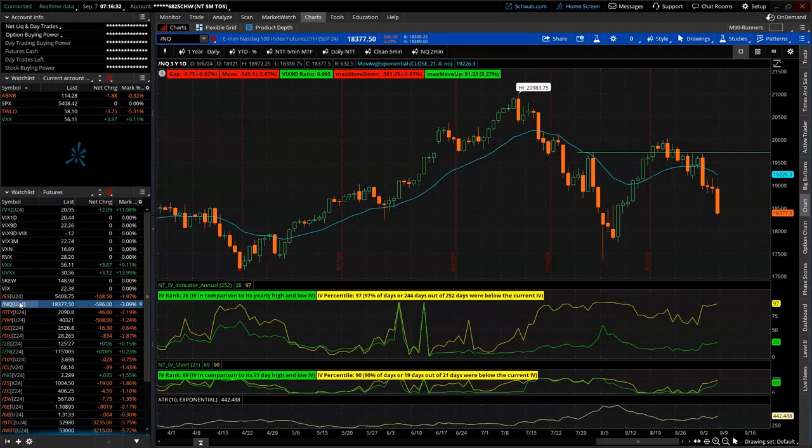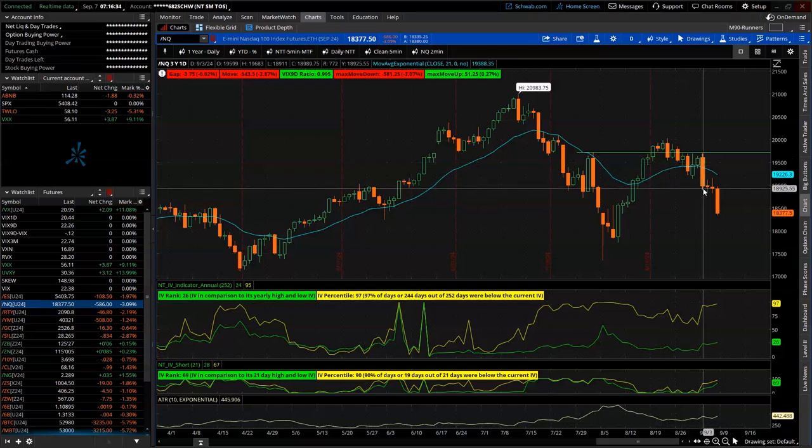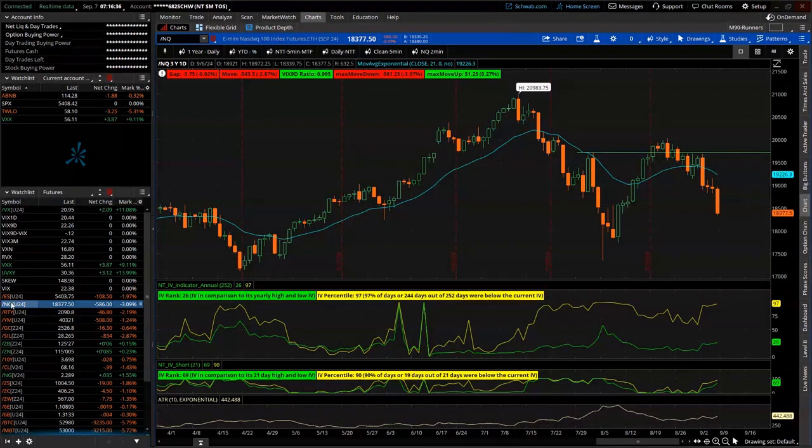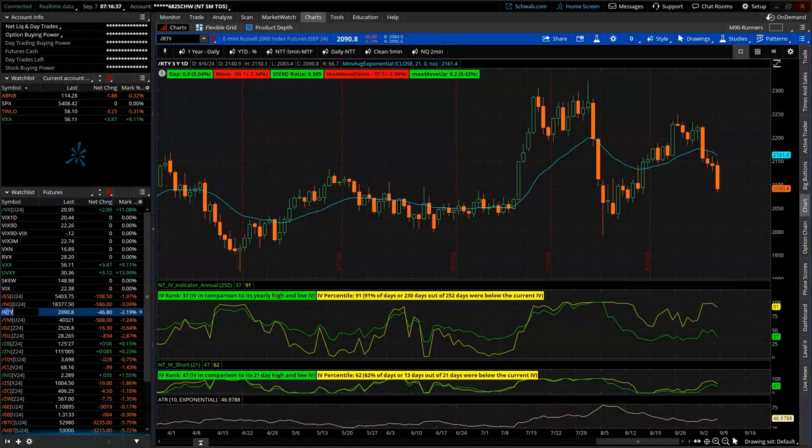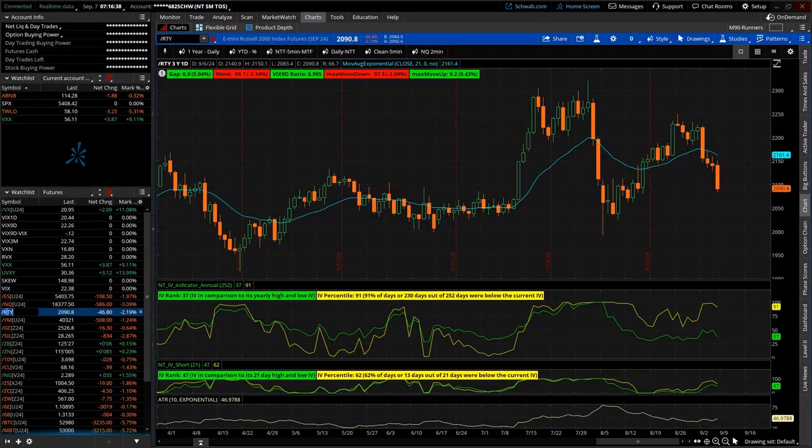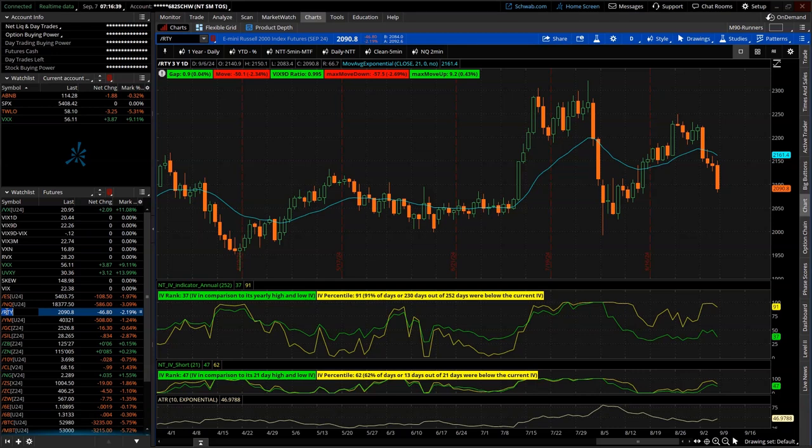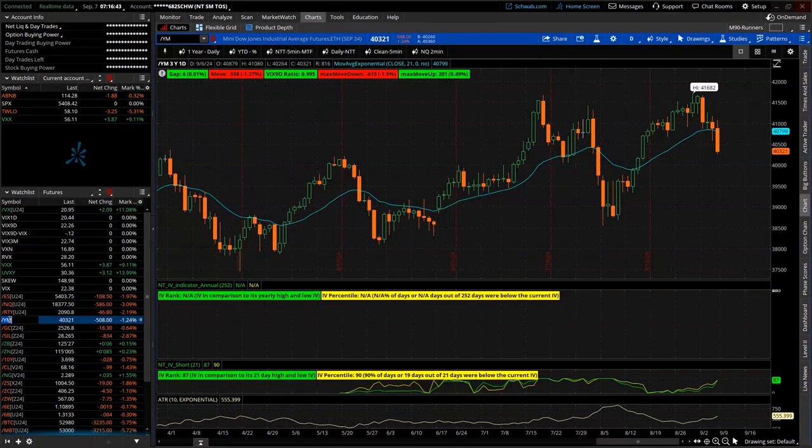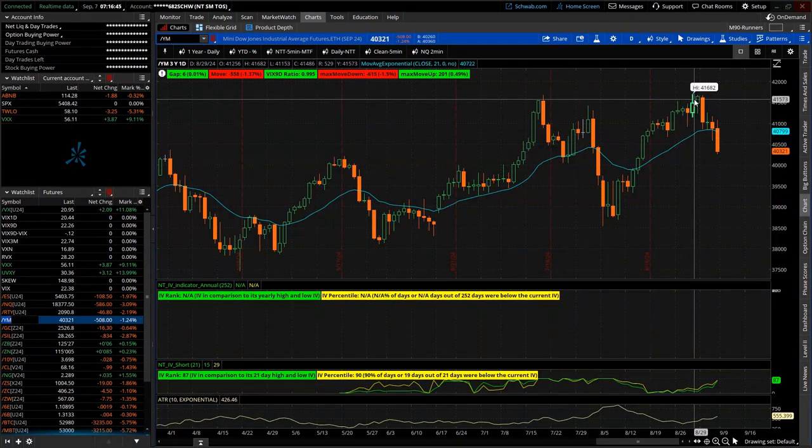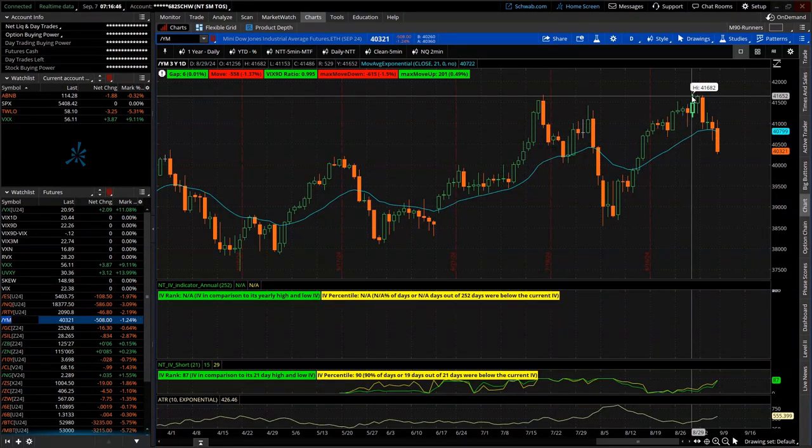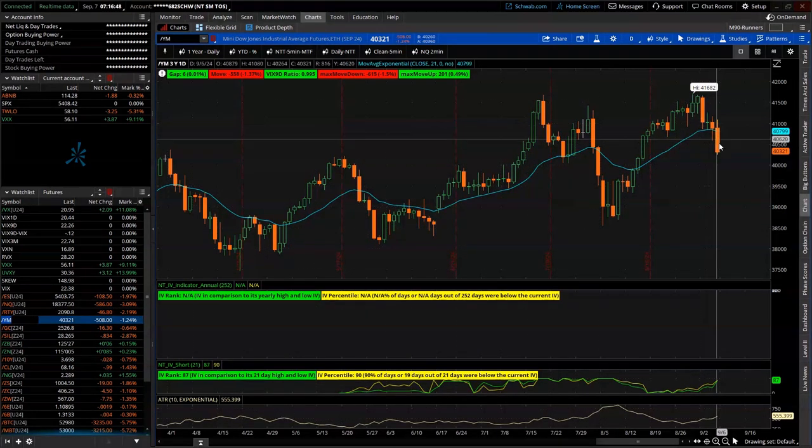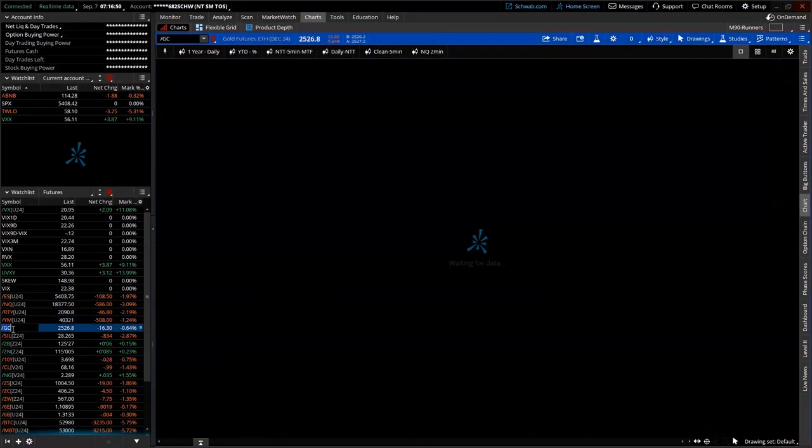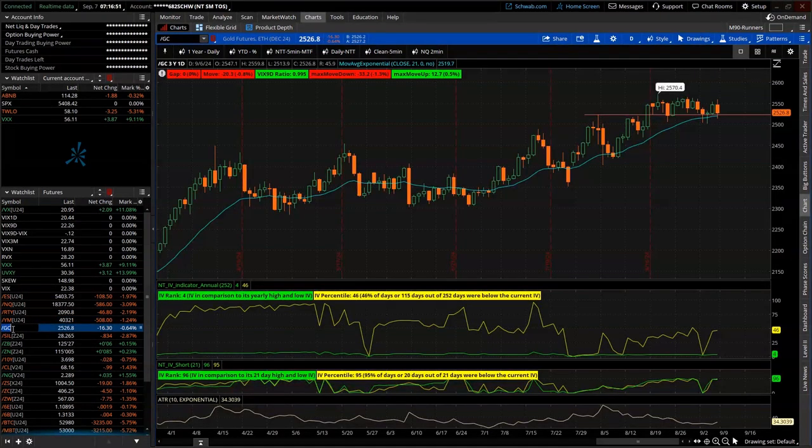So, popping its head back up there. NASDAQ, obviously, down for the week as well. Even weaker than the S&P. Russell, weakest of all. Dow, also down. Although, the Dow hit a new all-time high last week. Followed in the footsteps of the other indices this week.